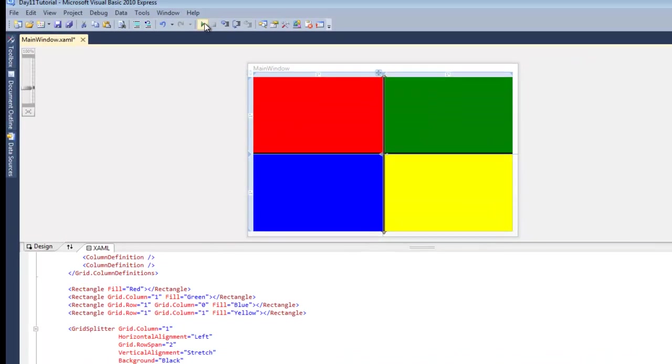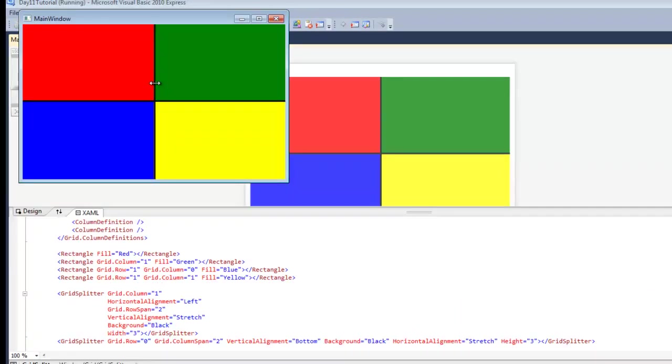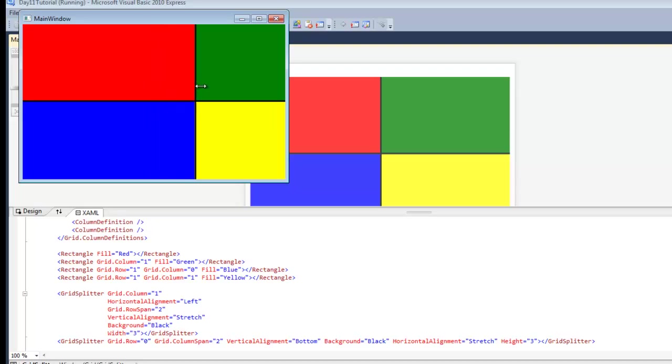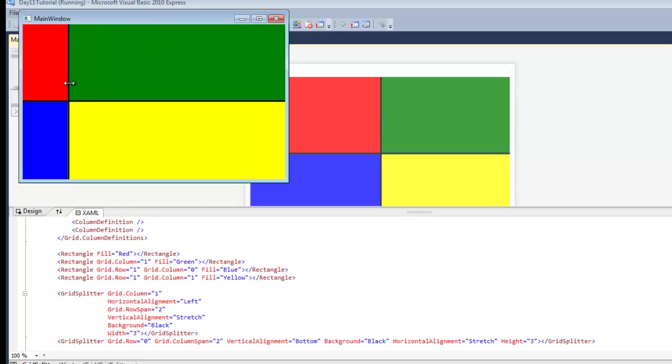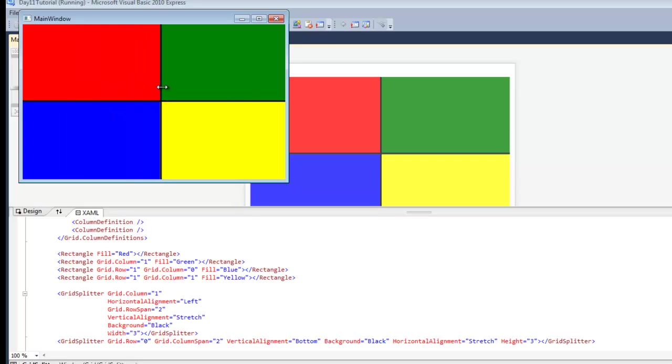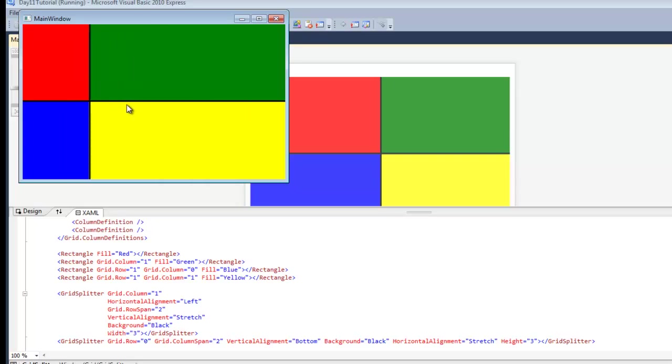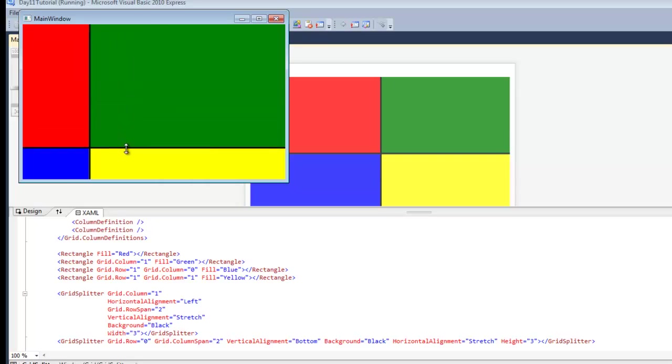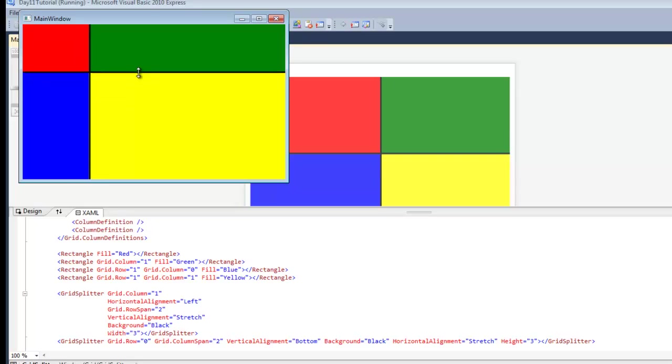So let me run this real quick. And we can see here, I'm resizing the columns and I can resize the rows.